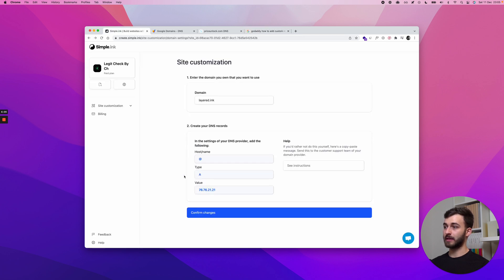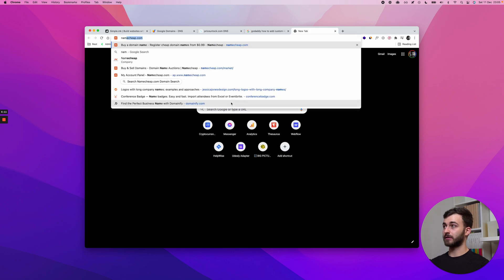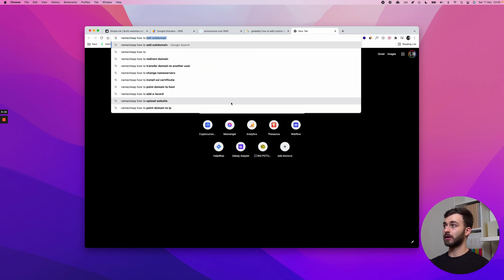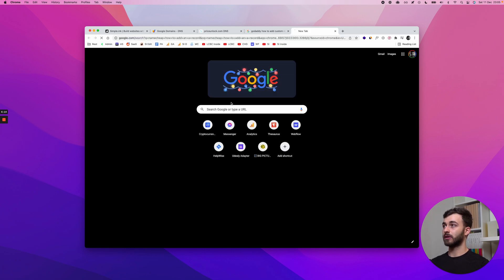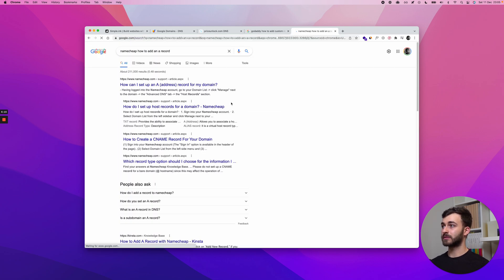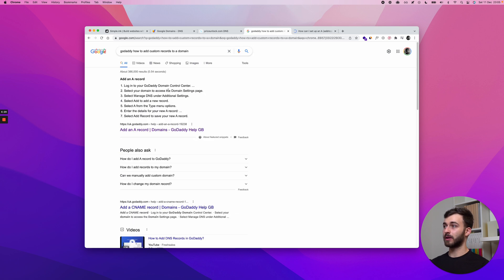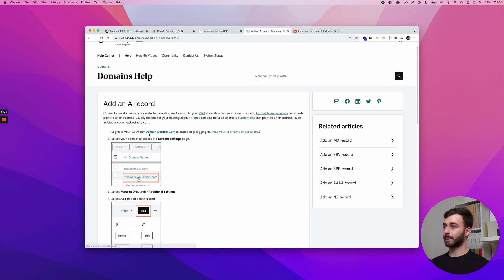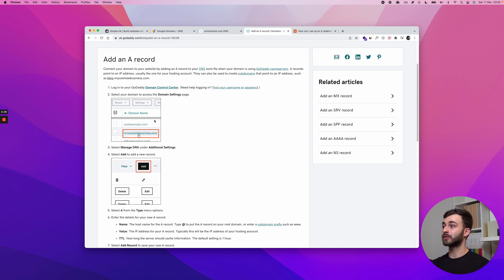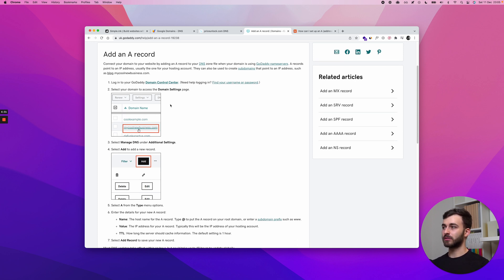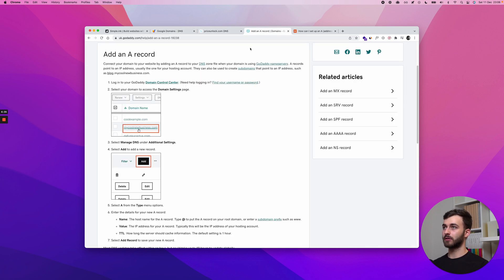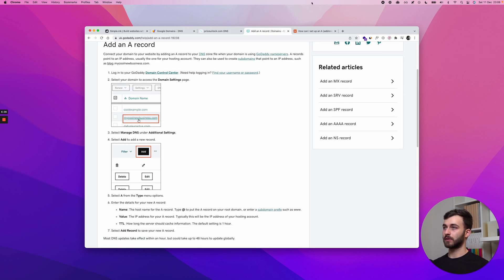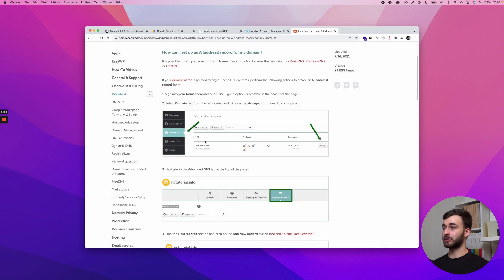So in this case, GoDaddy gives us exactly what we need. Add an A record. See this right here? Type A. This is the type of record we're adding. Some other websites are going to call it differently. So let's say Namecheap, how to add an A record. Not everybody will have the same title. But look, how can I set up an A record for my domain? And if I go in there, they'll have a step-by-step, even with pictures, that's even better, as to how to navigate their dashboard.